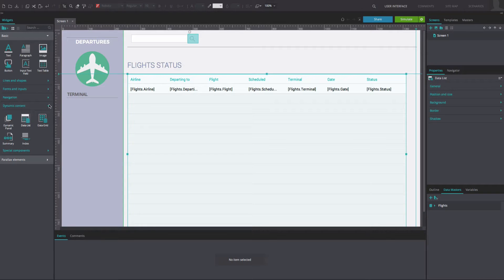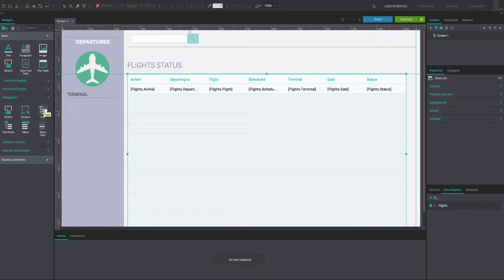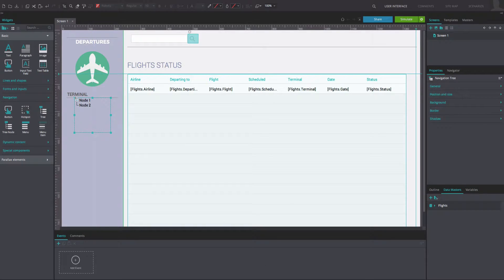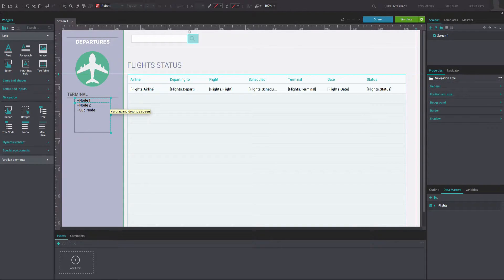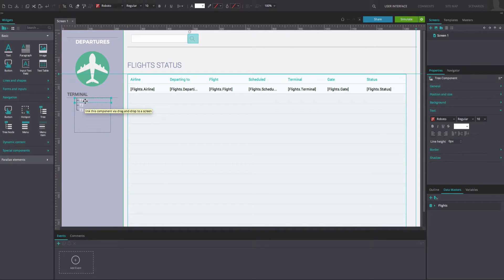From the navigation section of the basic widget library, drag a tree widget to the canvas. Place it on the left as in our example. Modify the default tree widget so that you have as many nodes as you need, and customize the styles of the nodes as desired.